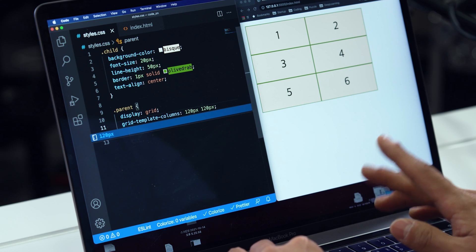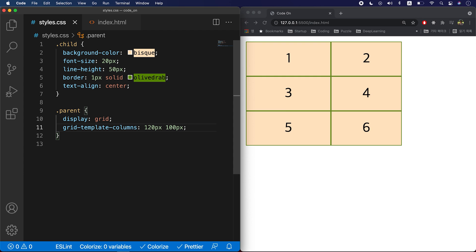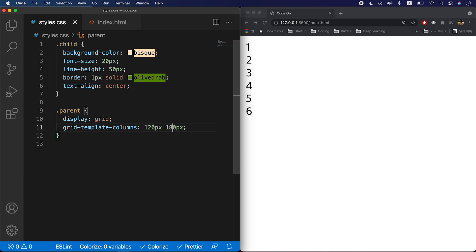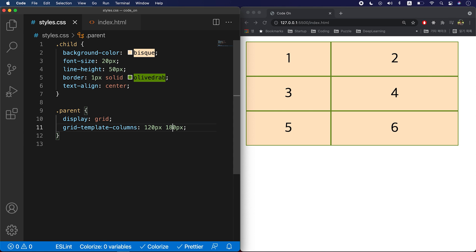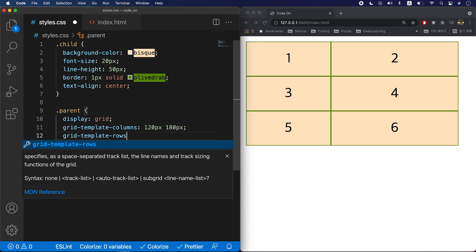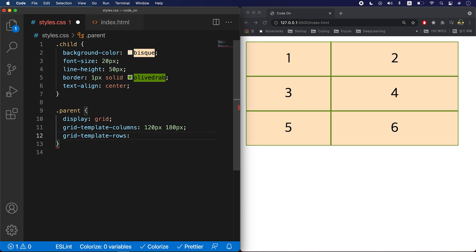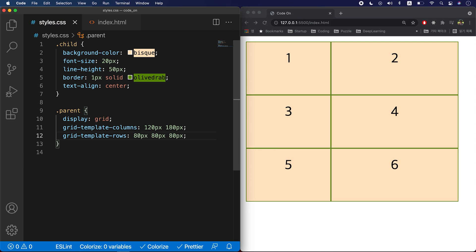There are grid template columns and grid template rows — they're basically setting columns and rows to it. You see how there are two columns. You can also change the width. You can also change the height by setting grid template rows. You can also change the size of each item.